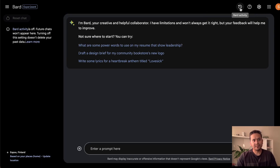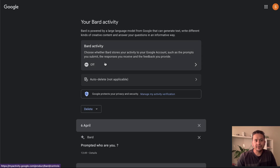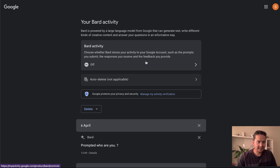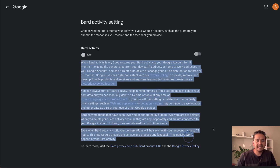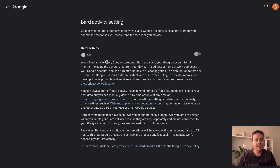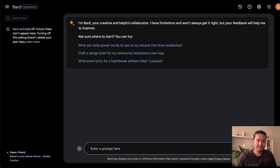There is the Bard Activity setting I mentioned. If you click it, it takes you to a page where you can choose whether Bard stores your activity to your Google account — such as the prompts you submit, the responses you receive, and the feedback you provide. Before turning it on, make sure you read through the information there. I'm going to turn it on now and go back to the main page.